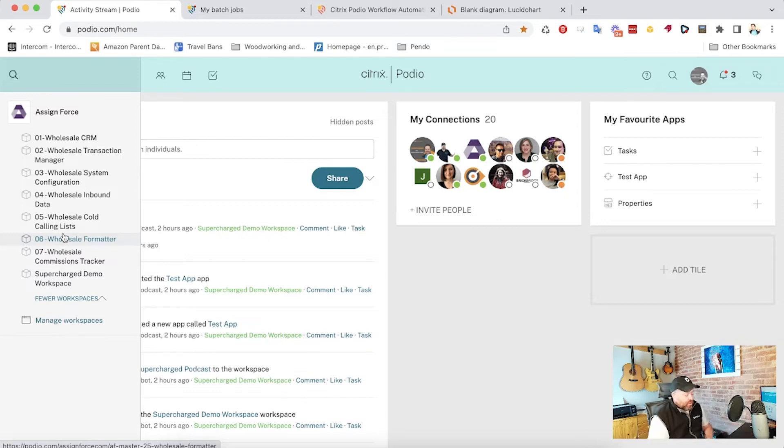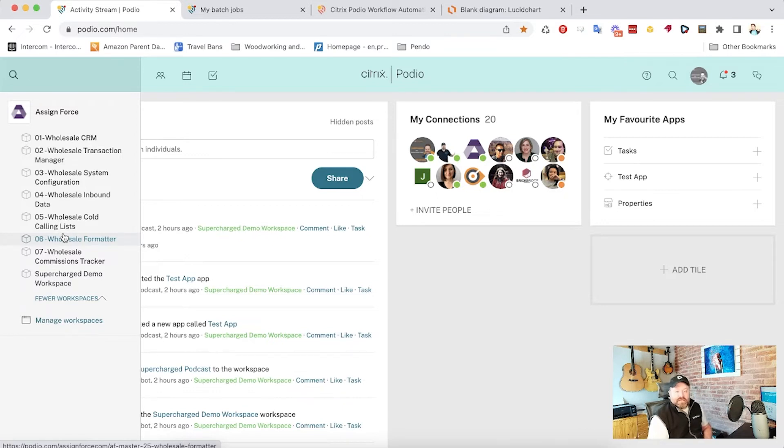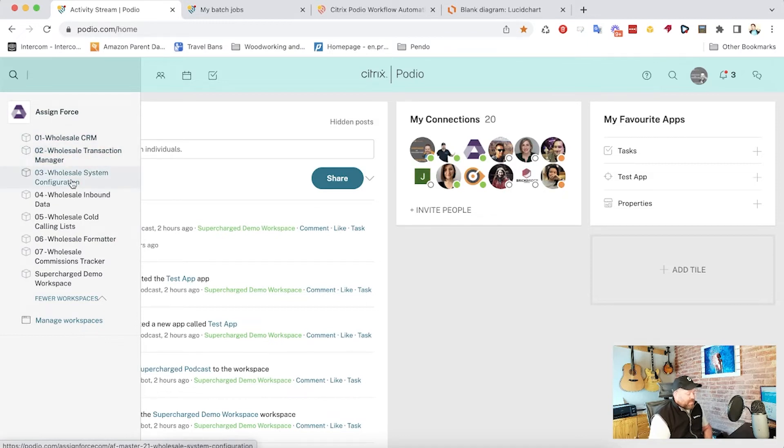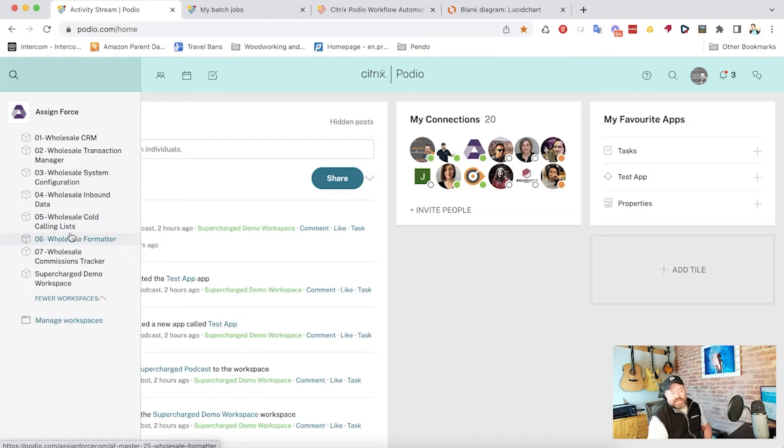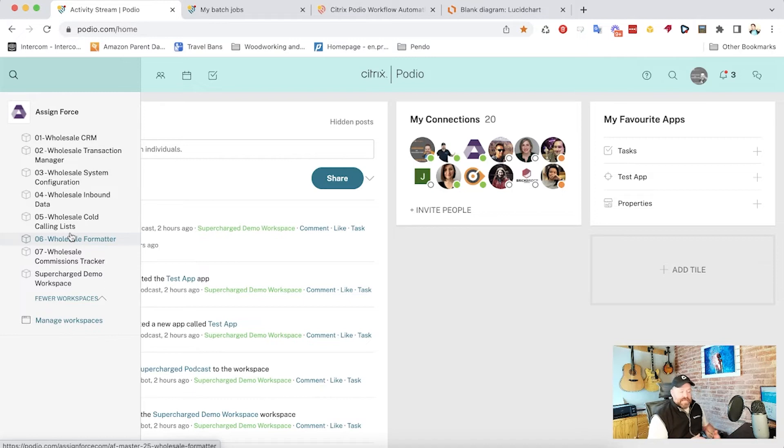For example, this is a wholesale real estate system. If you add someone who is a sales acquisitions person whose job is to chase down leads and put properties under contract, they would likely only need to see 01 and 02, the CRM and the transaction manager. They probably would never need to be involved in any of these other workspaces. And that's fantastic because, again, it means we can focus their minds on the things that matter.